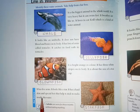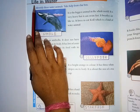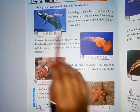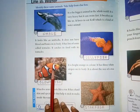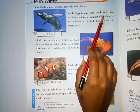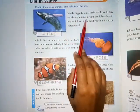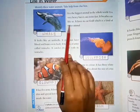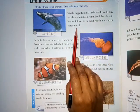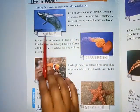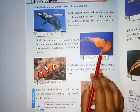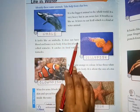Dear students, Class 3 GK — the chapter is 'Life in Water,' page number 6. Here are some pictures; you have to identify them. The first picture: it is the biggest animal in the whole world. It is very heavy but it can swim. It breathes air like us and loves to eat krill, which is a kind of water animal. Who am I?